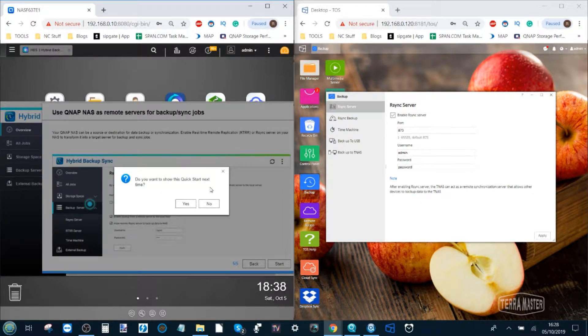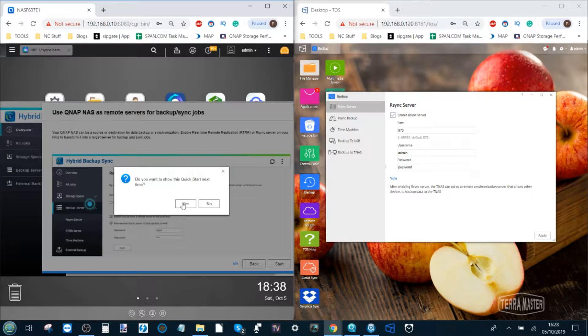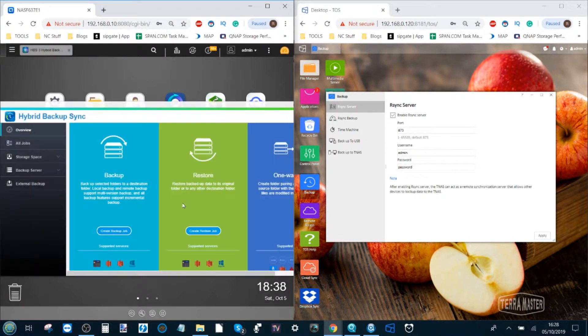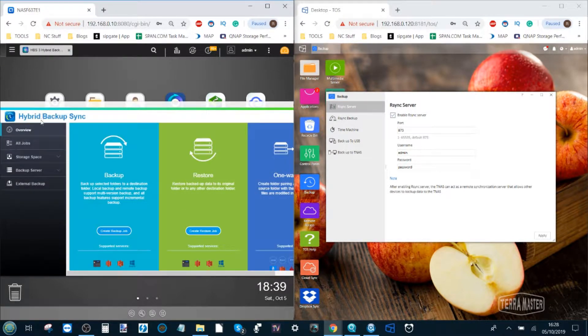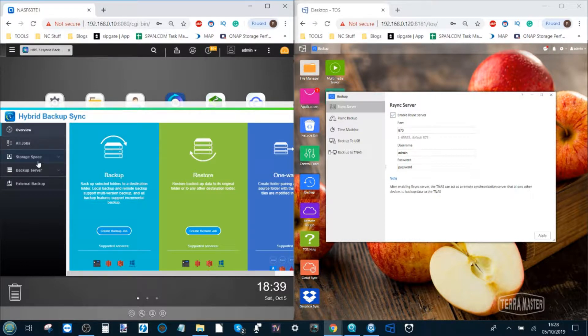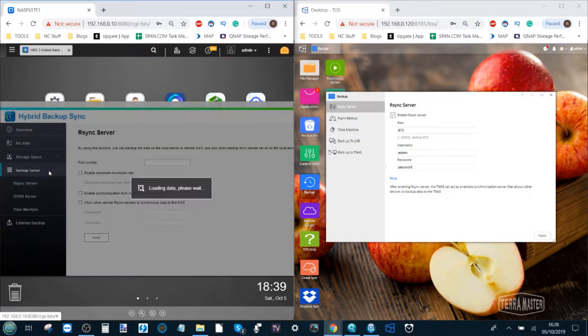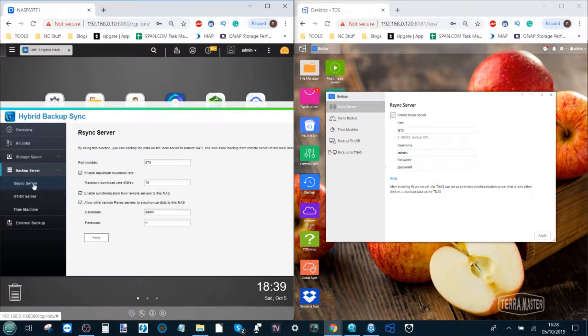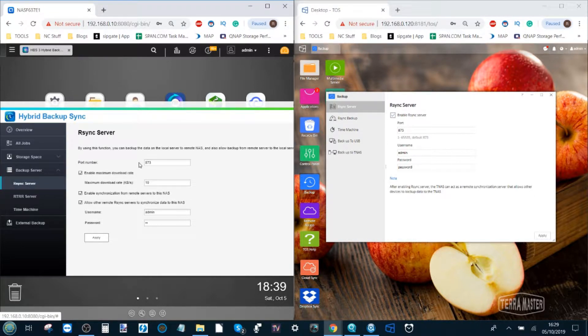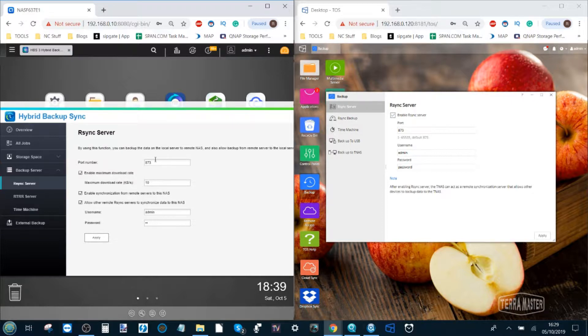Get past all the little recommended tutorial skip steps there and open up the hybrid backup sync application. Head down to the backup server option here and you want the first option R-Sync server and once again it's using the same port 873 same as on both of them.